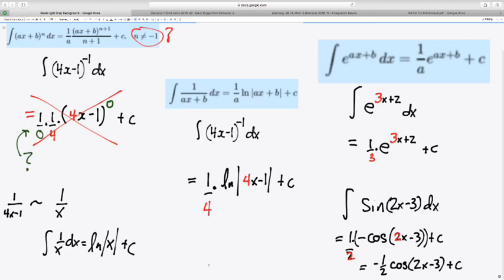Again, more sophisticated functions come along, we're going to have to learn some different ways to reverse the chain rule, but this is the most basic and should become part of your repertoire. Thanks for watching.